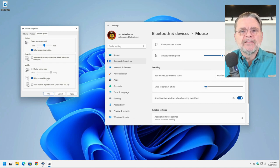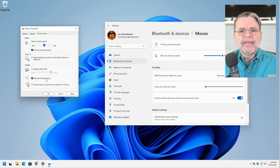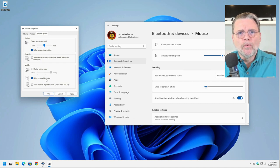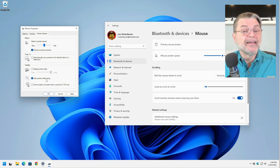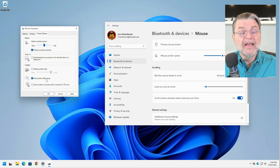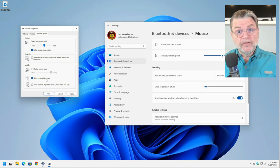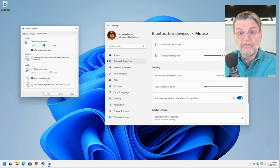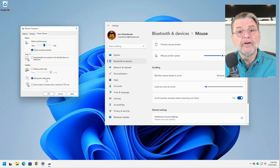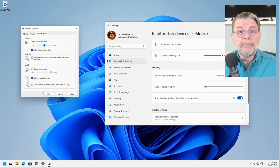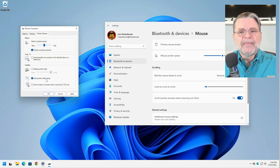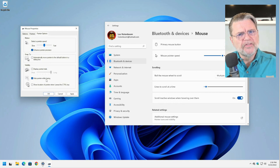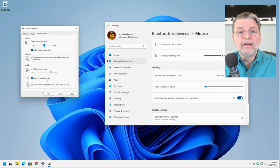Hide pointer while typing is something that I think you already understand. While you're typing characters, you don't want the pointer to get in the way, especially if you've selected, say, a very large pointer that can obstruct what it is you're working on. Hiding while typing means that it'll just disappear while you're typing and it'll come back as soon as you move the mouse again.